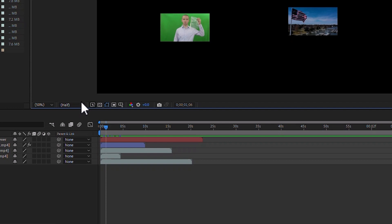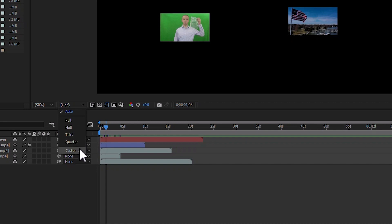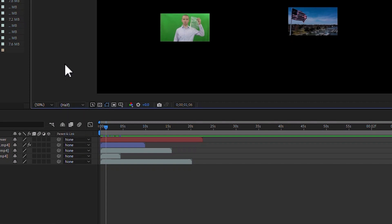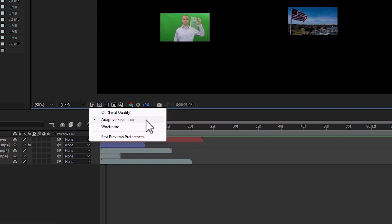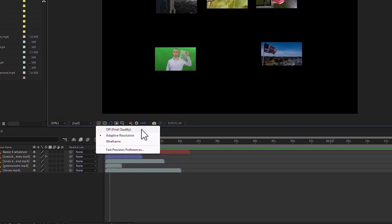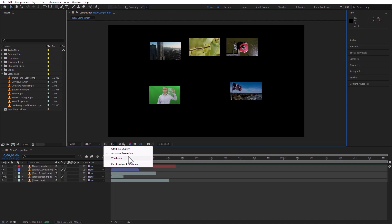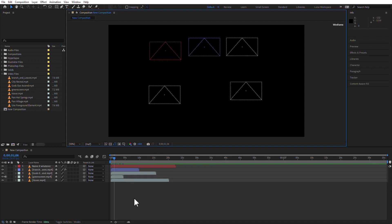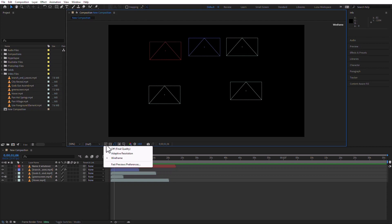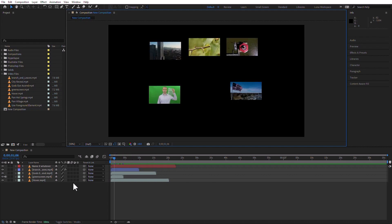But if you're finding issues with rendering, like previewing, then you can go here and change this to a quarter or even custom so that you see it in very poor quality, but you will see it. There are other icons in here. This is the fast preview, so adaptive resolution. You can actually have it off so that this will give you the final quality, and you can also have wireframe. If you change this to wireframe, then obviously you're not going to see any of the pixels of the images, but you're going to see wireframe representations of what the image looks like, where it is, and that sort of thing. For right now, I'm just going to leave it at adaptive resolution, which is the default.